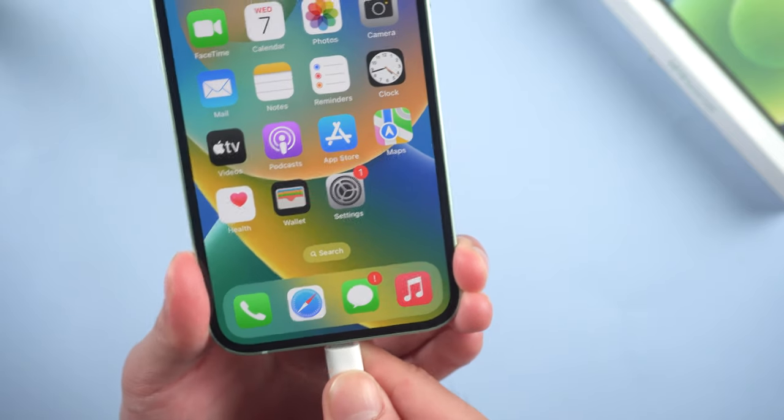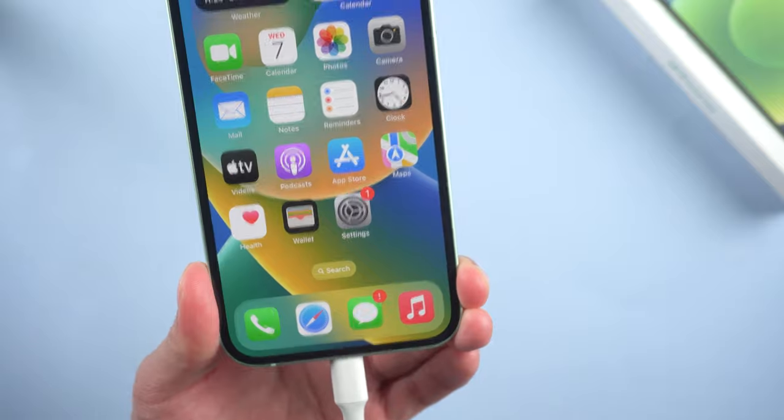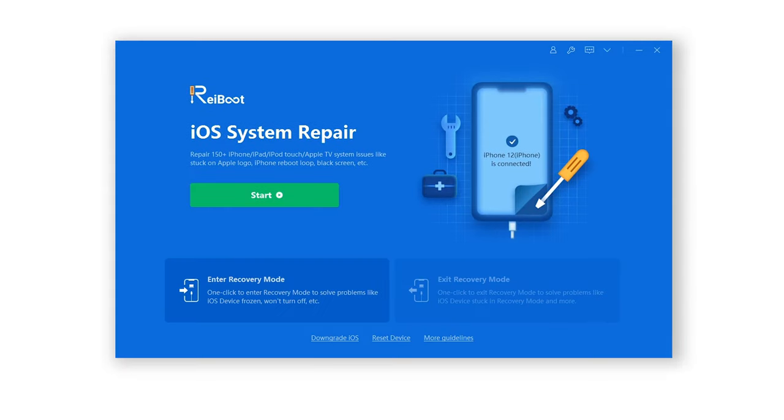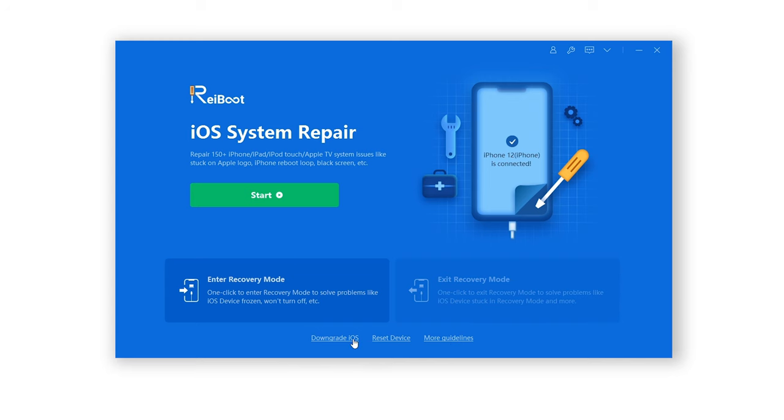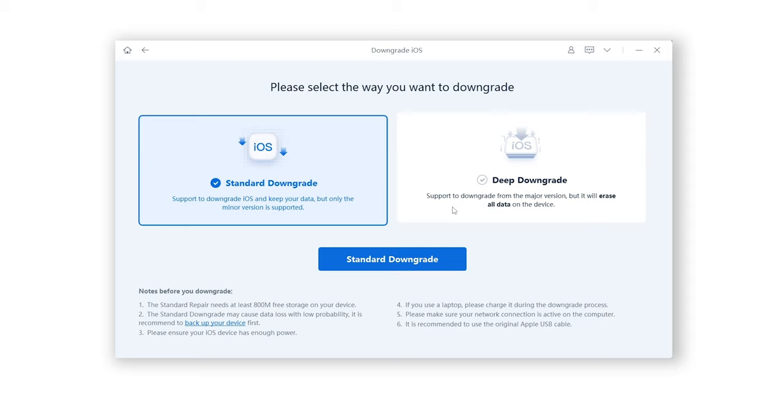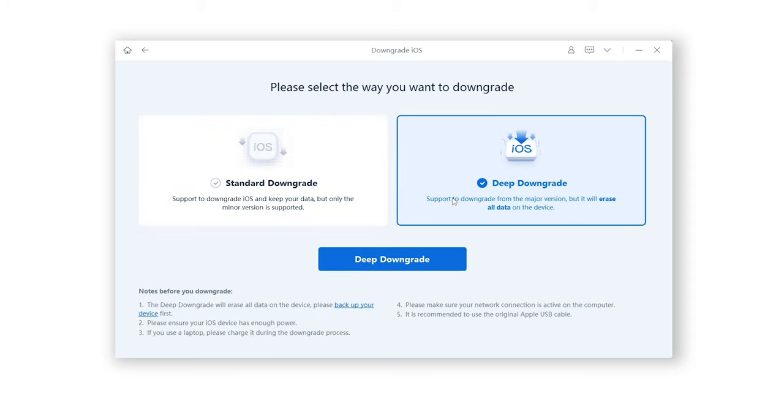Connect your device to computer. Open Rayboot and click Downgrade iOS here. Then we have Standard Downgrade and Deep Downgrade. Here you need to select Deep Downgrade. Standard downgrade is only supported across minor versions, like from 15.5 to 15.4. Deep downgrade is supported across major versions, like from 16 to 15. Click Downgrade.